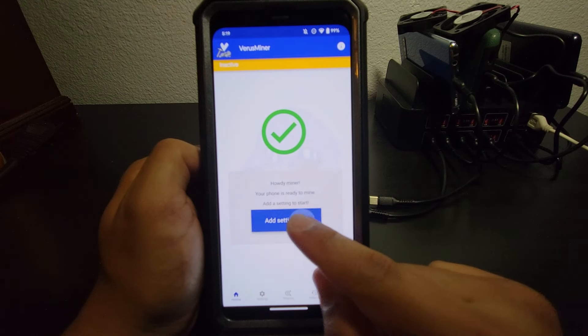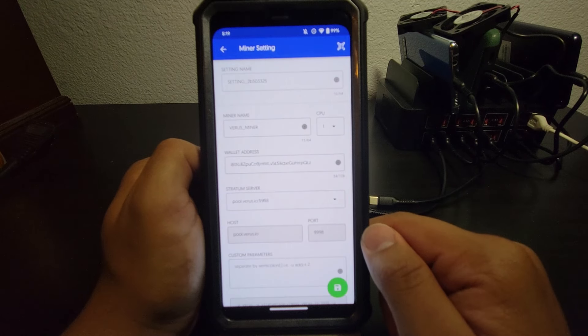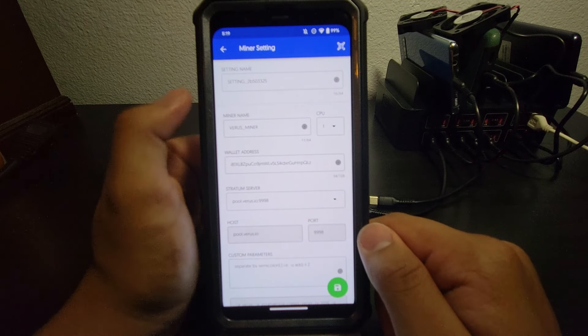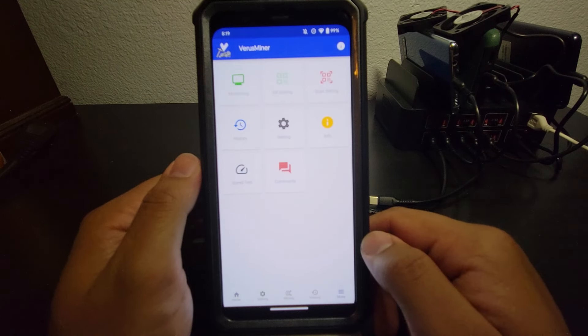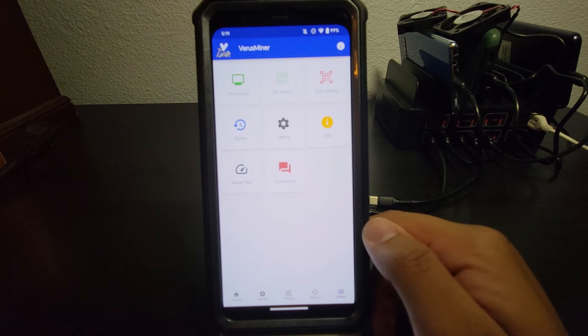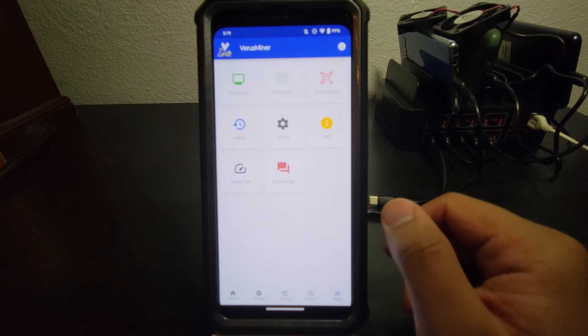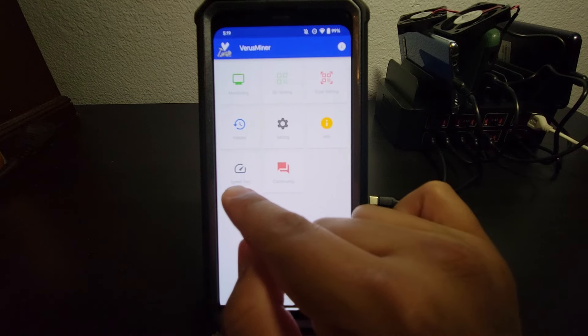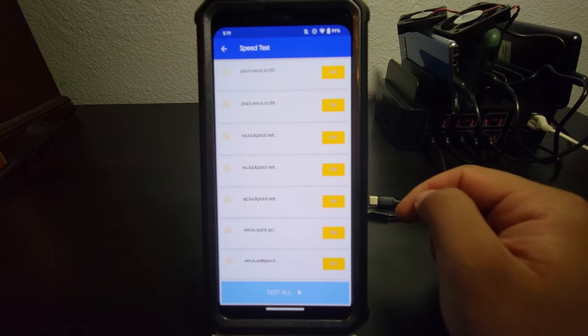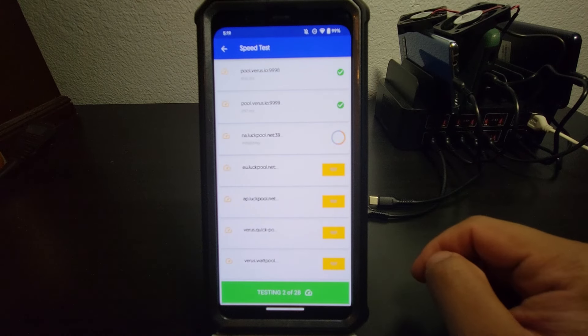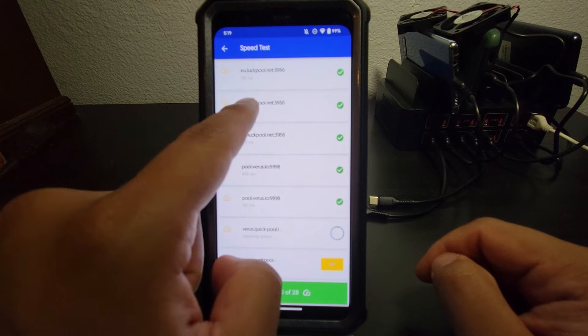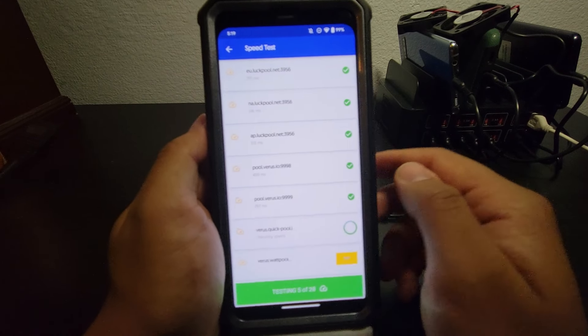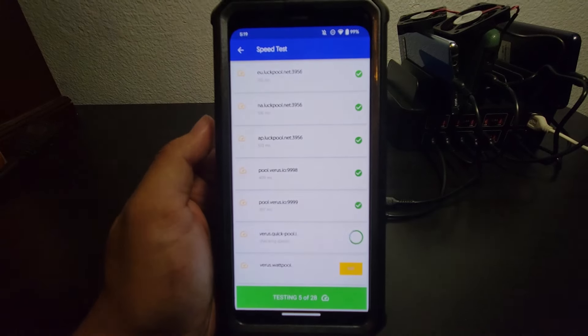Go back to the miner. Add setting. Actually, before we do that, let's go back. Let's go to More. What we're going to do is see which pool you have the best connection to. So we're going to go to Speed Test and we're going to hit Test All, and it'll show you the ping right underneath the name of the pool.